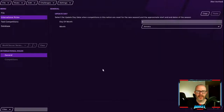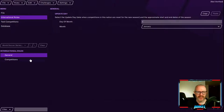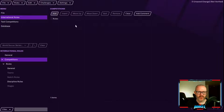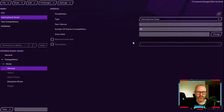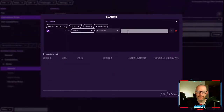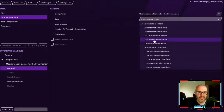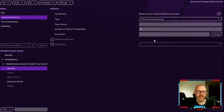We come to Rules and add international rules. As I've mentioned in previous videos, you've got to do your research before getting into this — about the format of the competition, the nations involved, and the dates it takes place. I've done all of that. I'm going to leave January as the update day — the day the competition will reset. Then under competitions, press Add, go to Rules, and find the Mediterranean Games football tournament international finals.